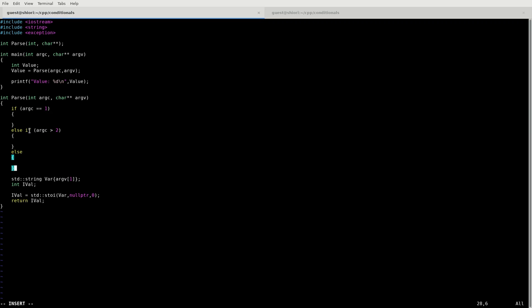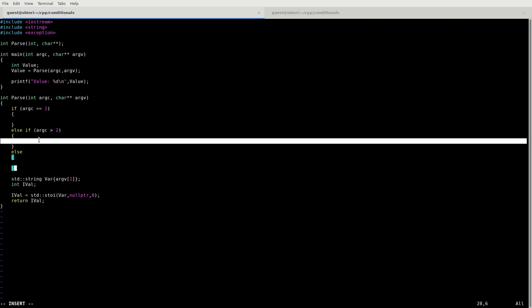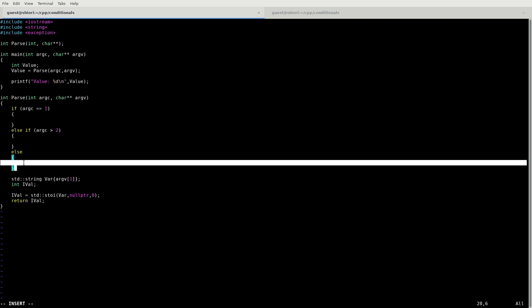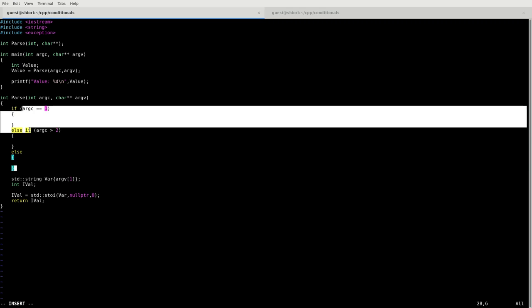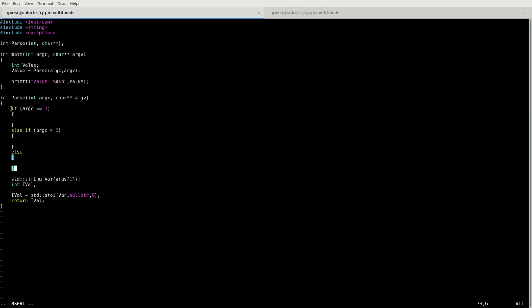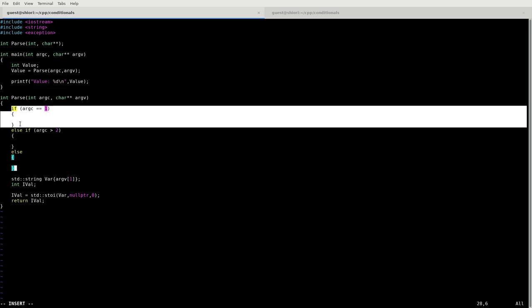We also have else if, which basically if this is not the case, then it'll check the next thing, which in this case it'll check if our argument count is greater than two. If that evaluates to true, then it'll do this, whatever's in between these brackets. And if nothing else happens, then it'll do what's between these brackets. For an if-else structure, you do not need to have all of the if, else-if, and else. You can have an if statement that just stands alone without these other two, and that is perfectly valid.